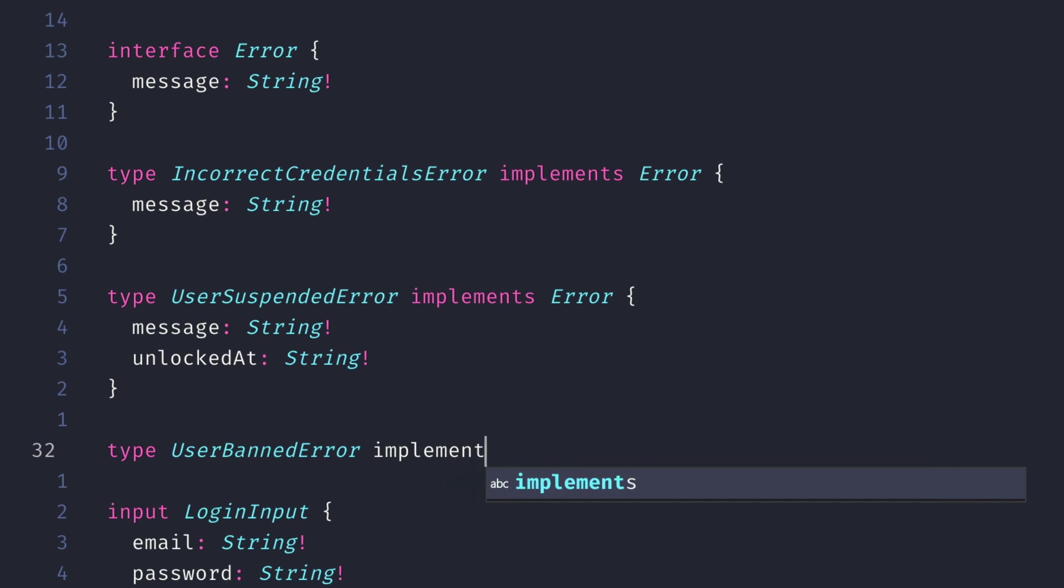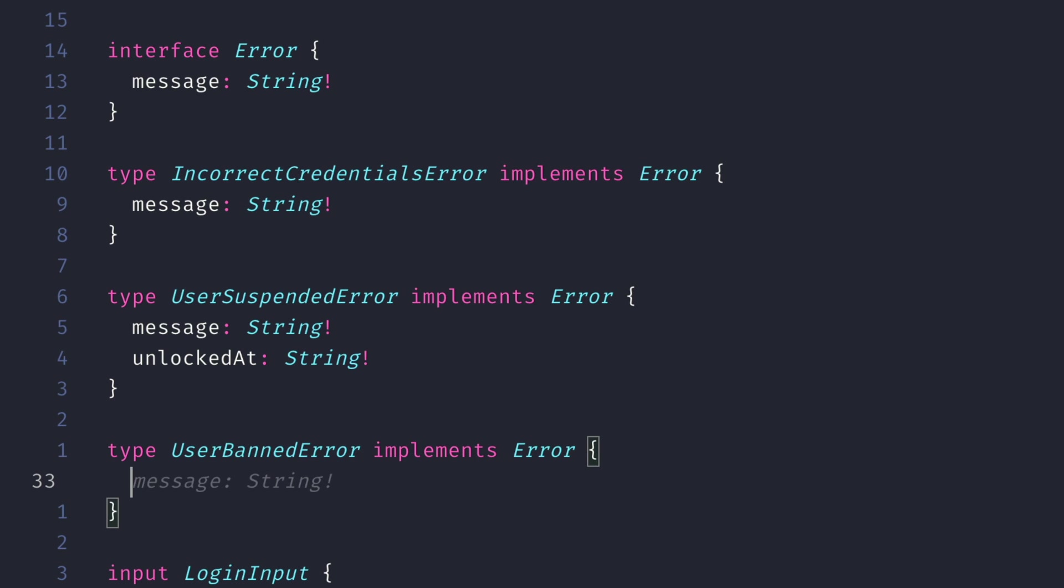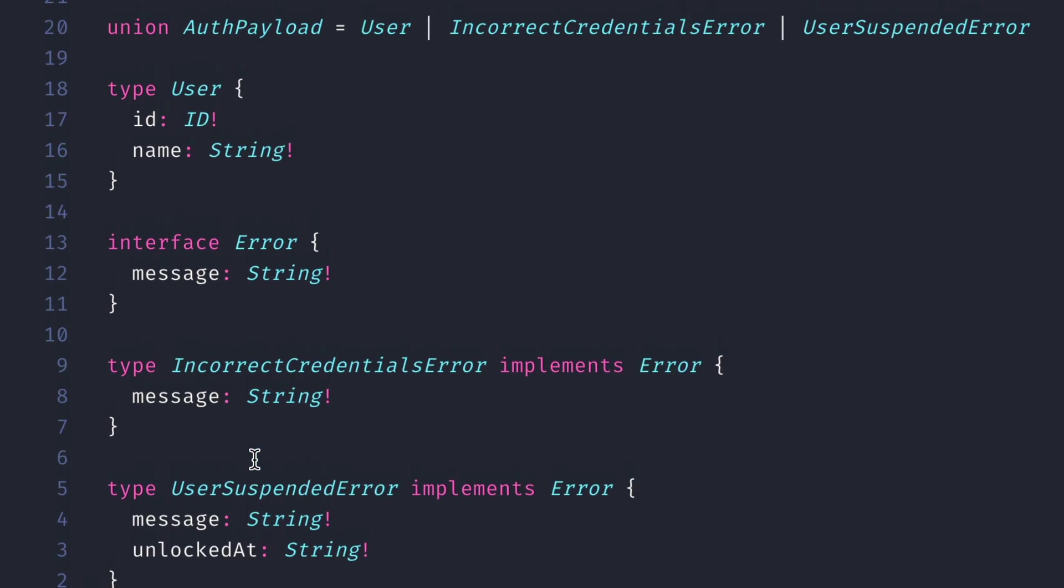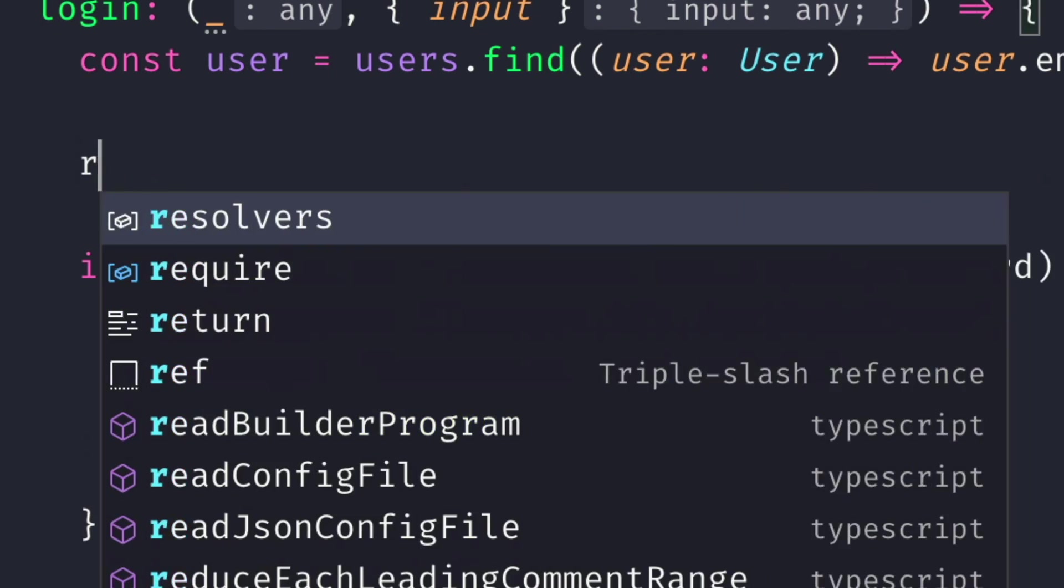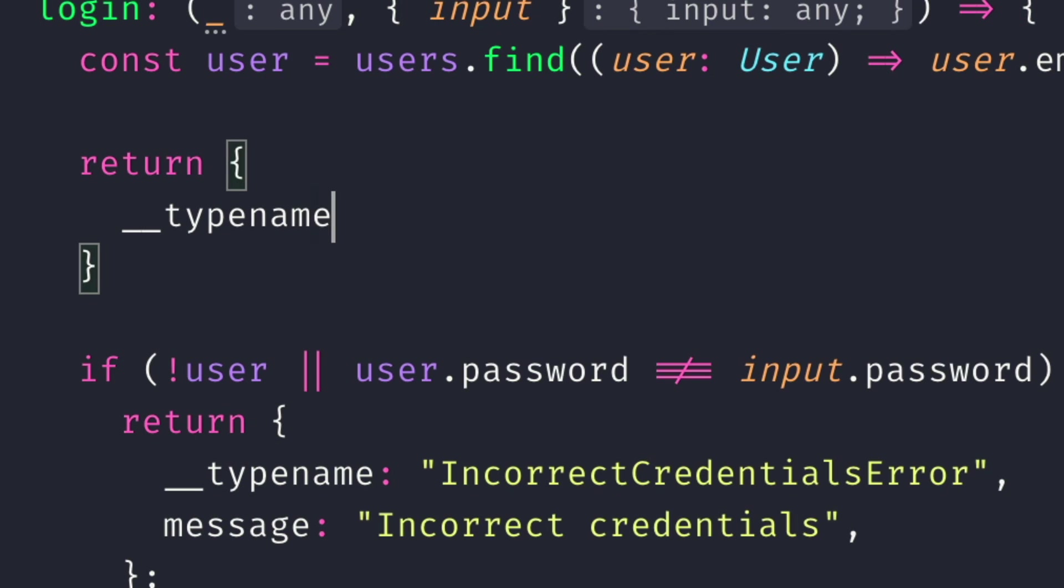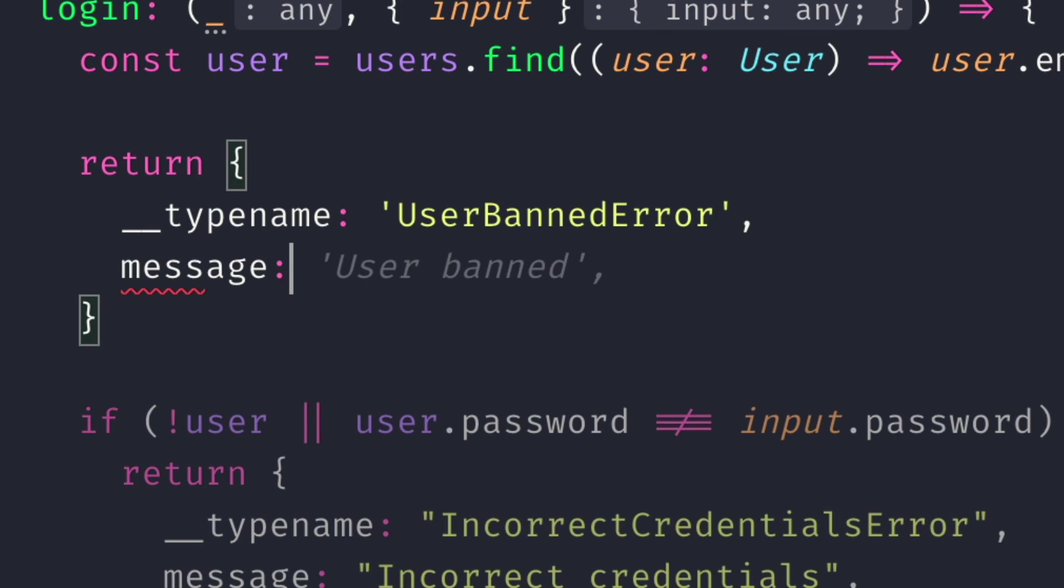If we update the auth payload to be of another type for a user being permanently banned, we can then update the resolver code for our login mutation to return a user banned error.